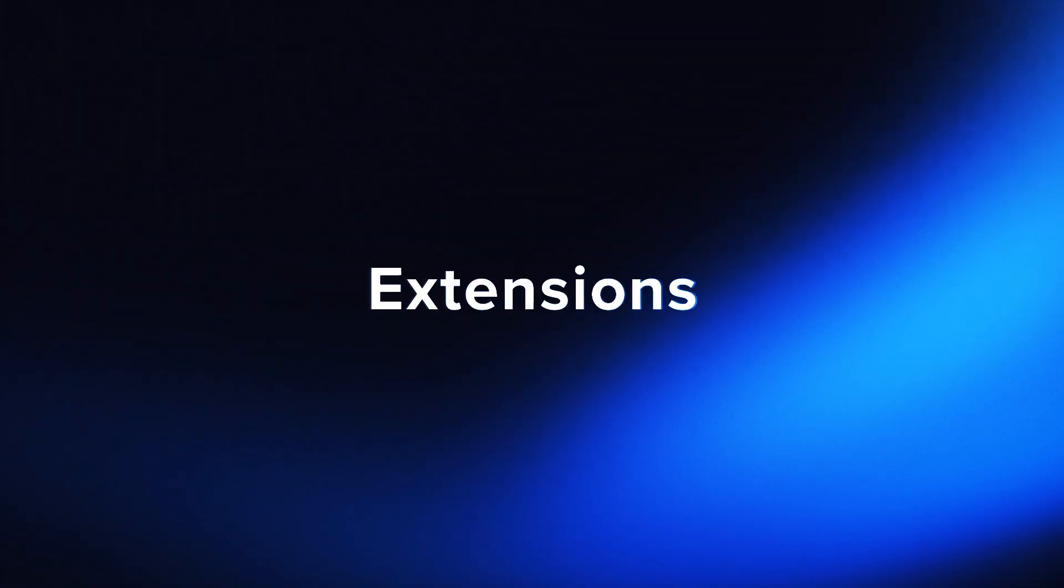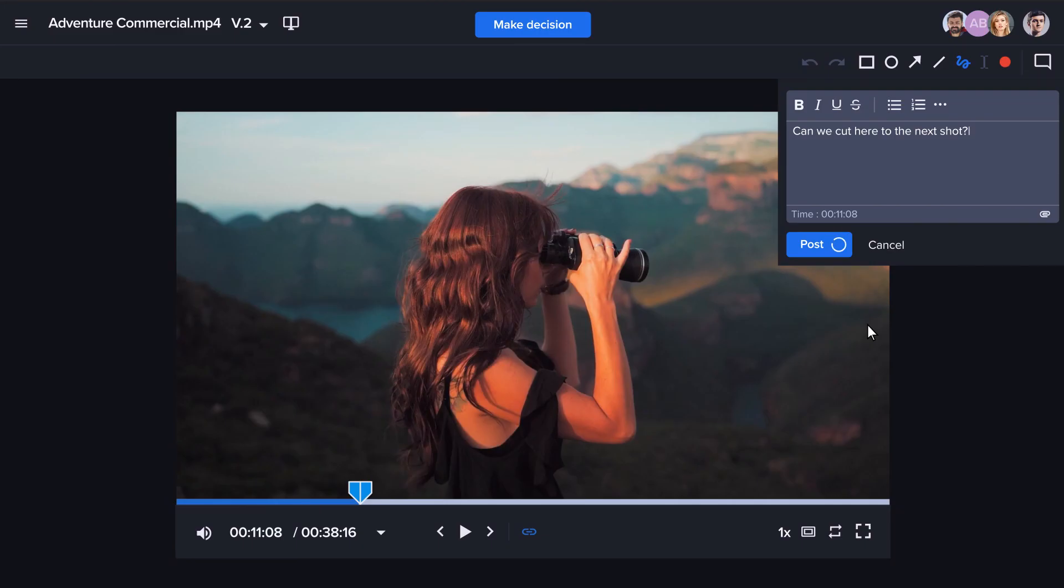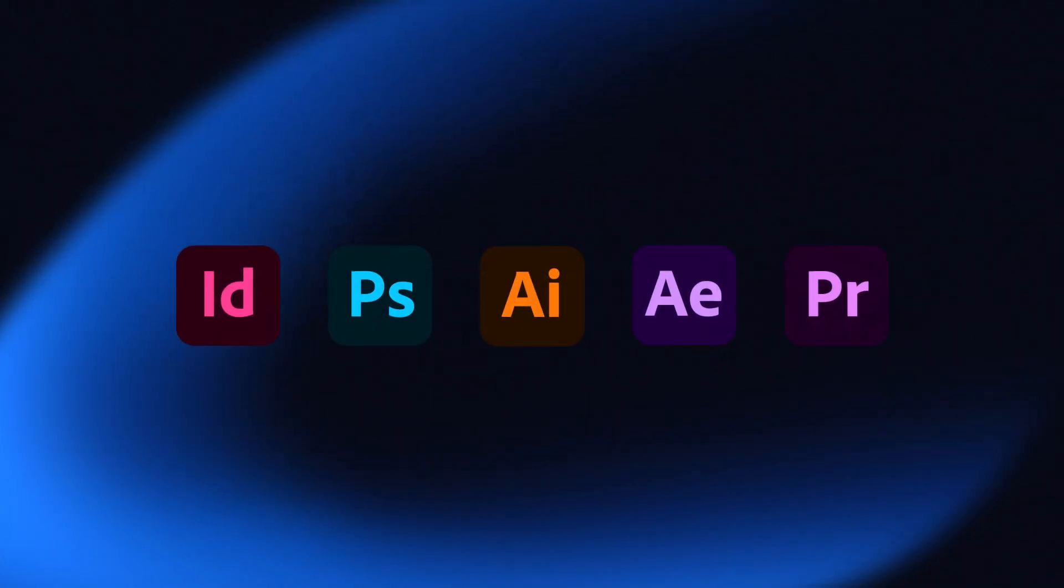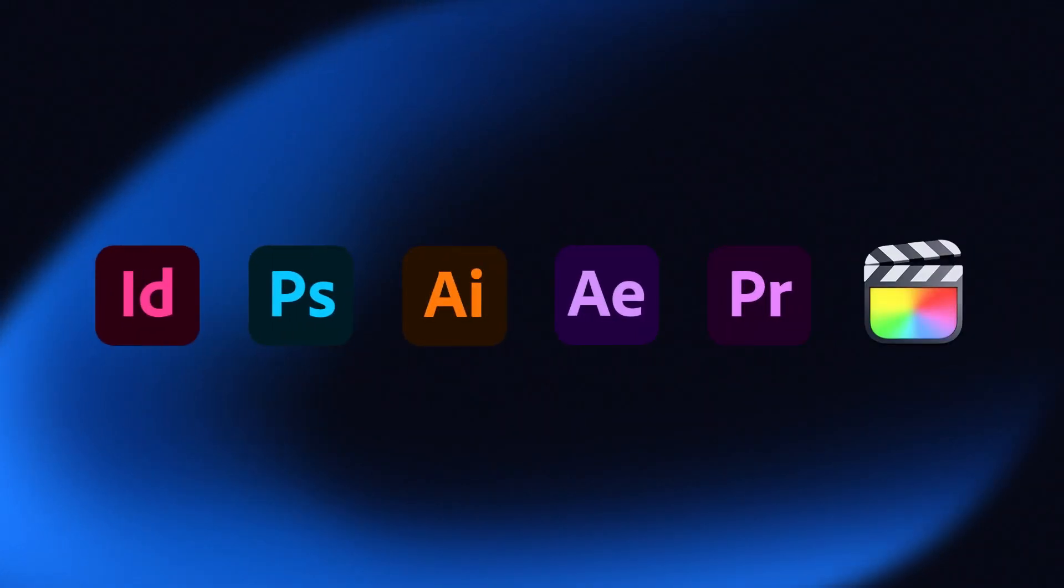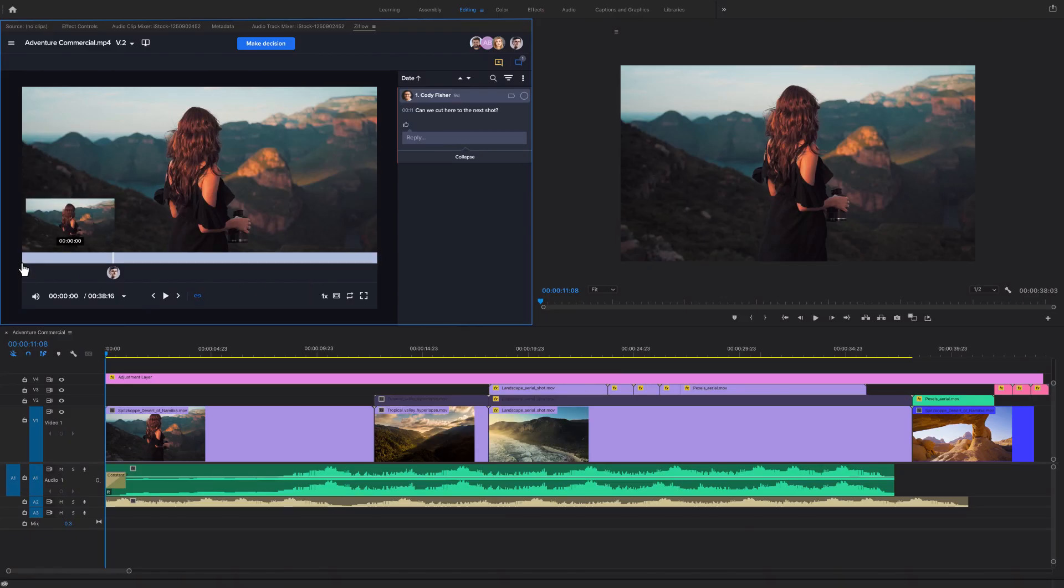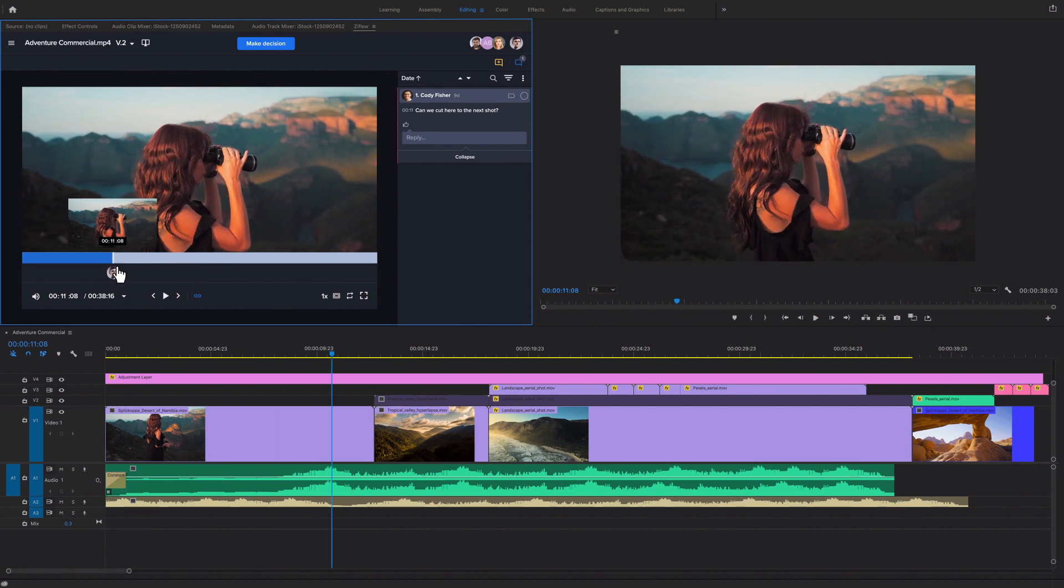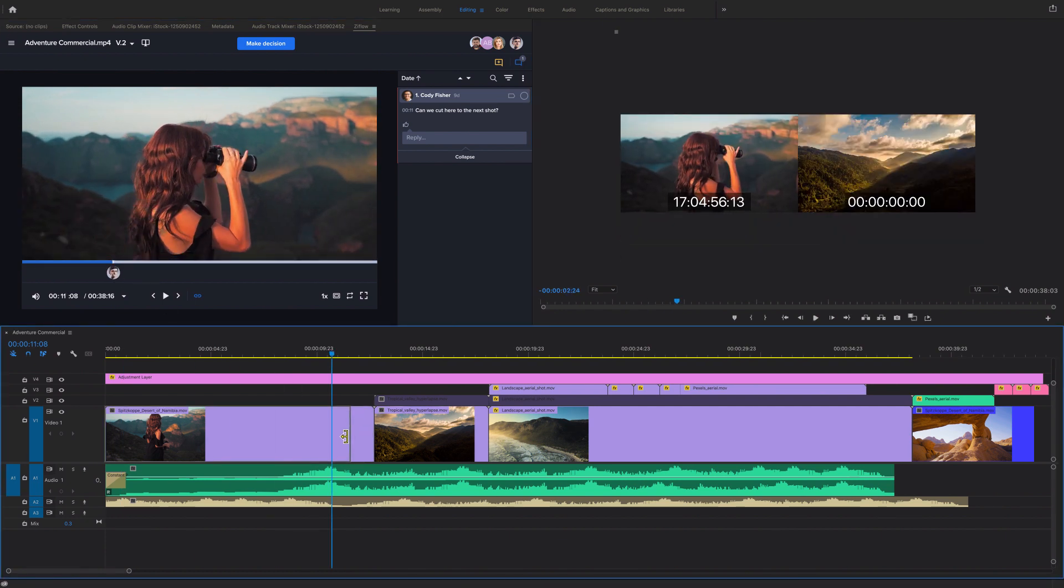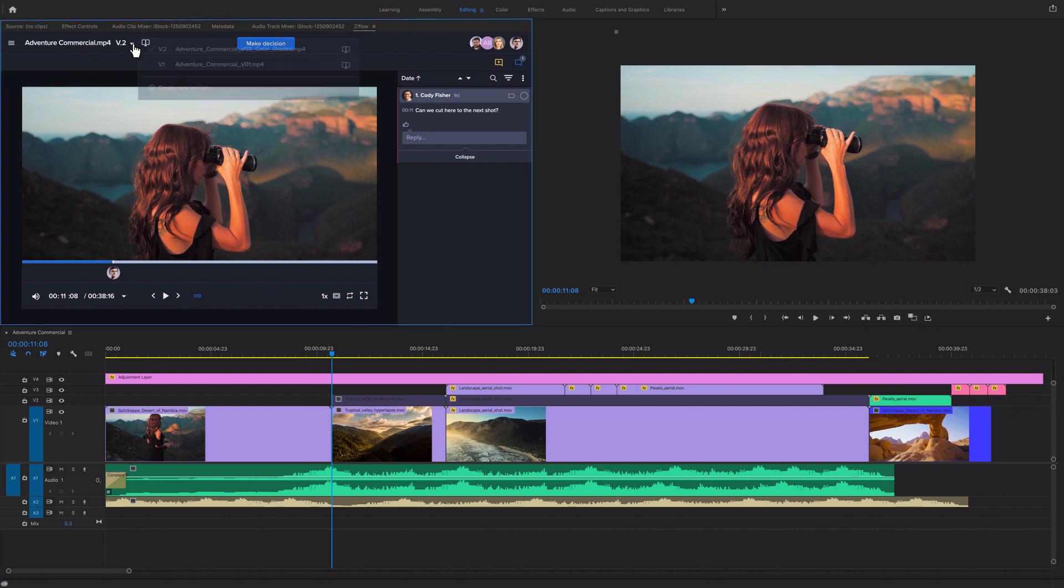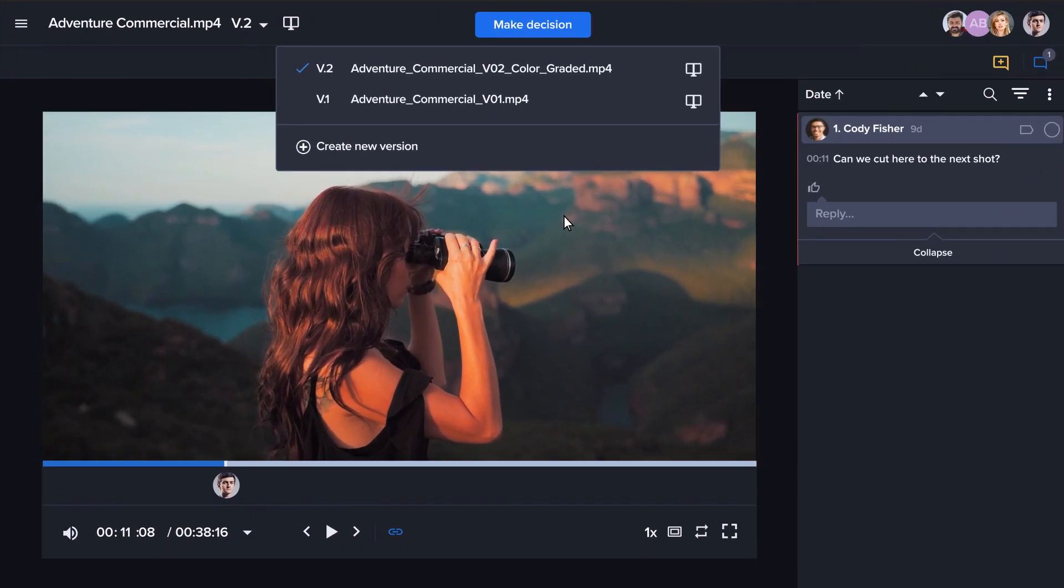Our extensions embed Ziflow directly into Adobe's Creative Cloud apps and Apple's Final Cut Pro 10. For video teams, the extension will sync the video playhead, making it easy to see the exact frame location of a comment. You can also upload your new version directly from our extensions.